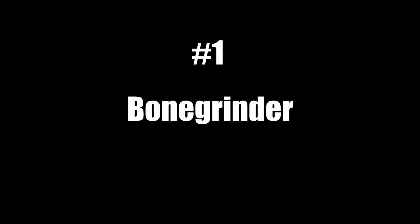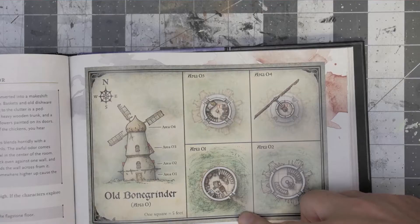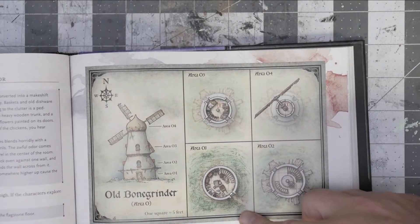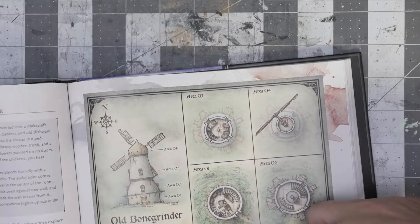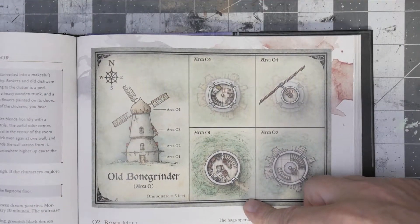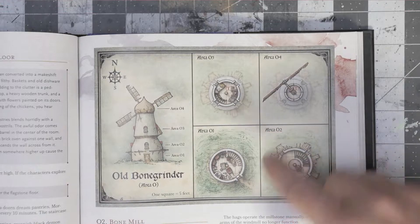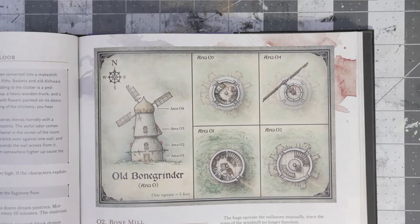And number one is, of course, bone grinder. This was the largest project I did this last year and it was the one that was the most challenging. I really like the final build and I think it looks really good on the table, and while not perfect, it was a lot of fun to do. I use the book for inspiration and really tried to get as close to what they had in the Curse of Strahd when I built this out.